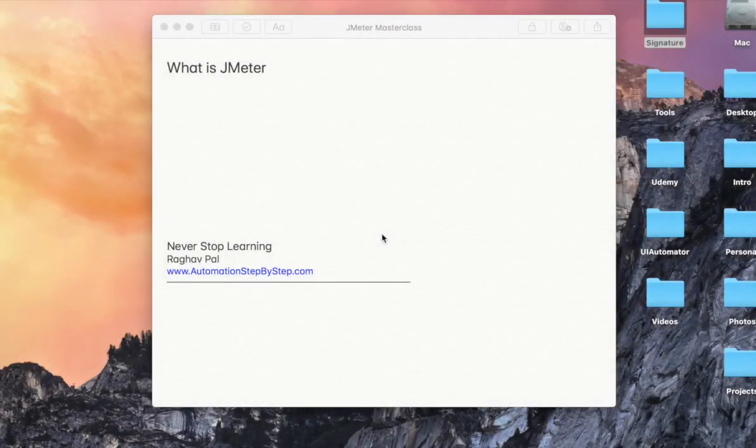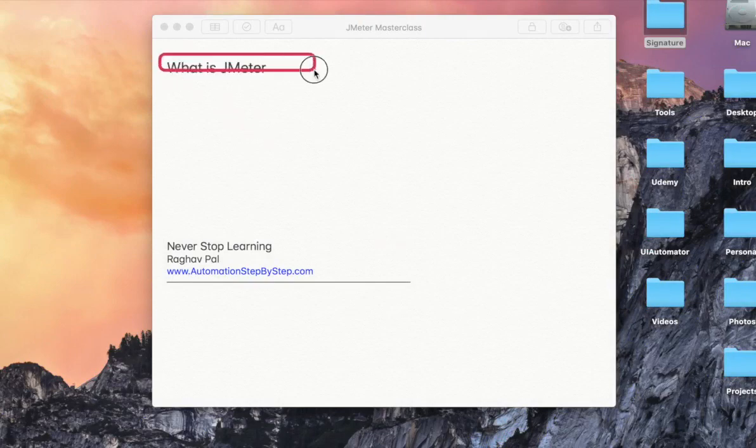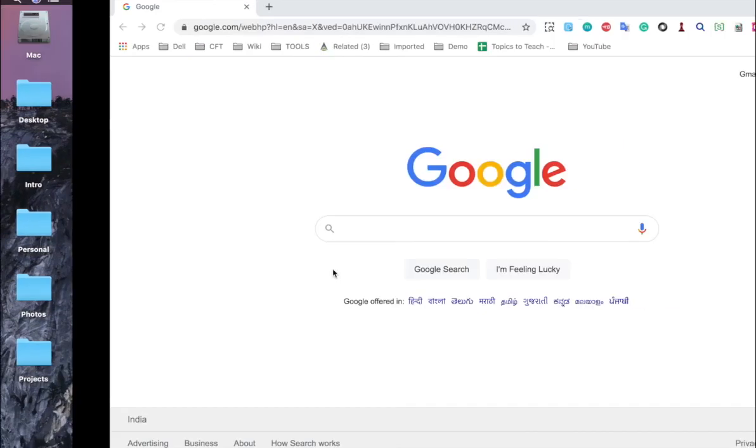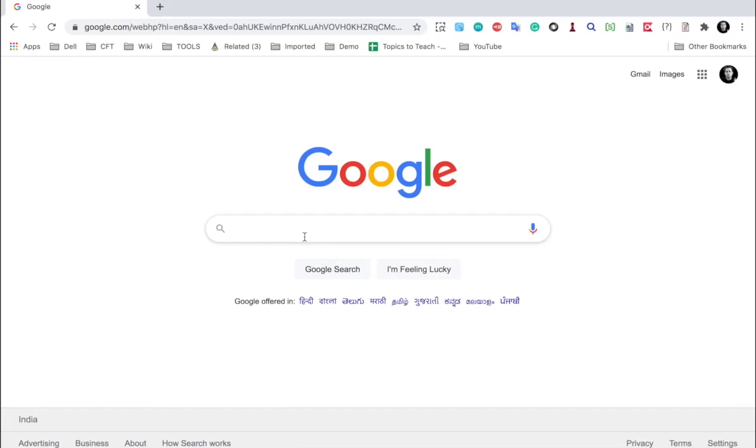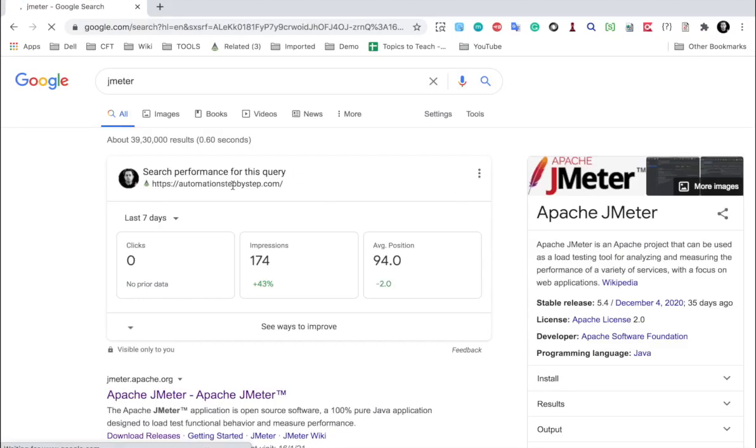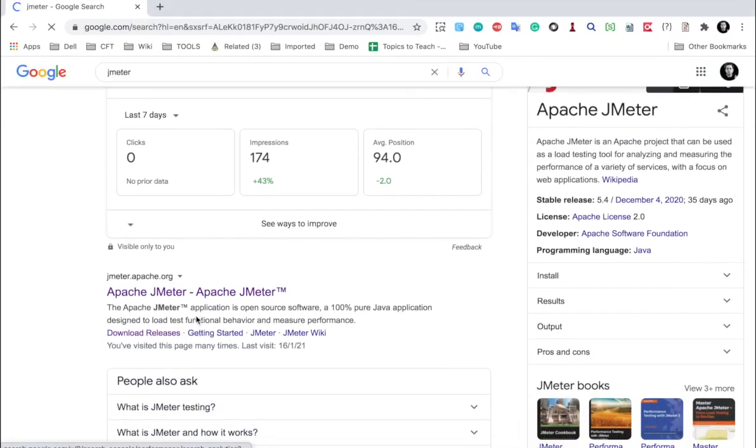Before we start setting up and using JMeter, let us very quickly see what exactly is JMeter. For this, I will go to Google and search for JMeter, and here I have got this link.